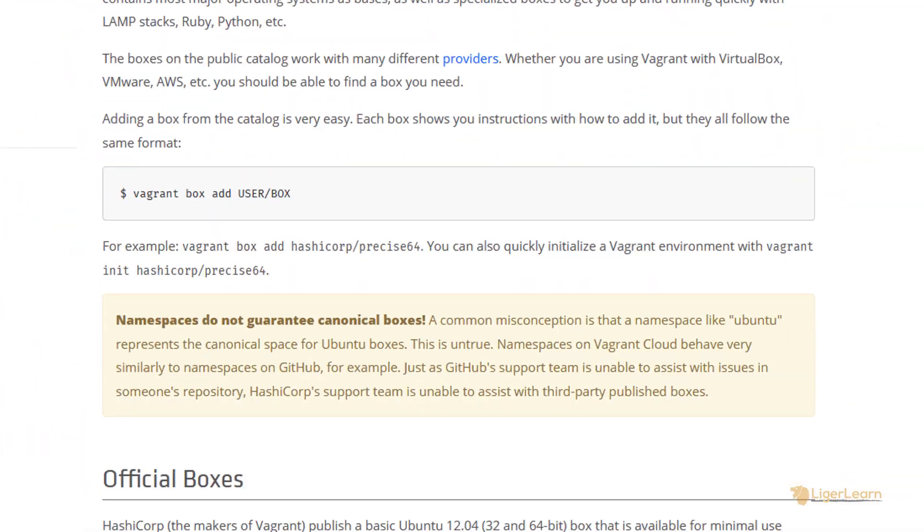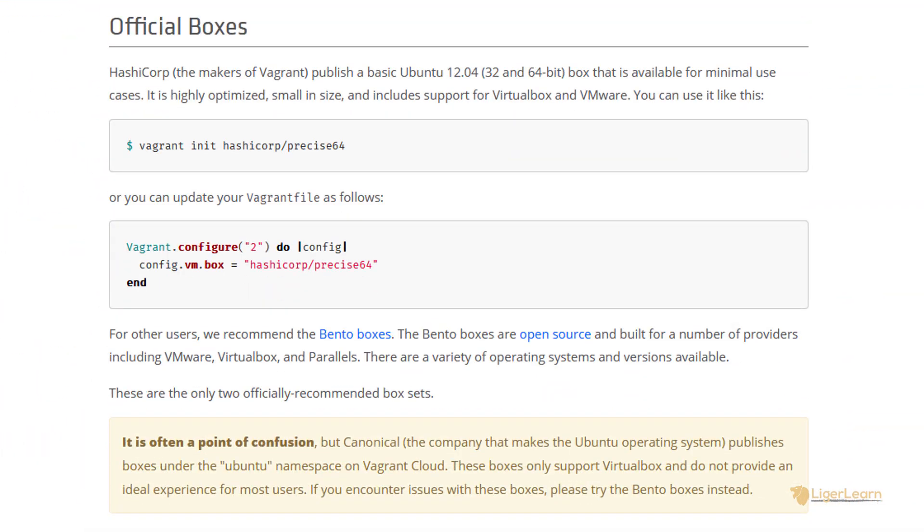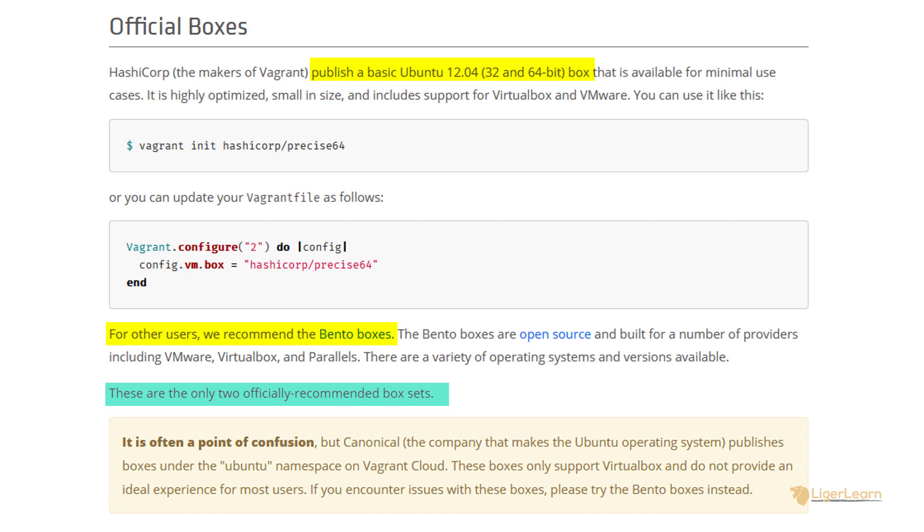At the bottom of the page, we can see that HashiCorp, the creators of Vagrant, only officially recommend two box sets. Those produced by HashiCorp themselves, or the Bento boxes. In general, the Bento boxes are well used, tested, and follow default Vagrant conventions. They are trusted by HashiCorp, so they are the ones which you should use by default.